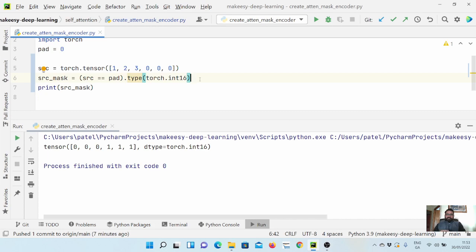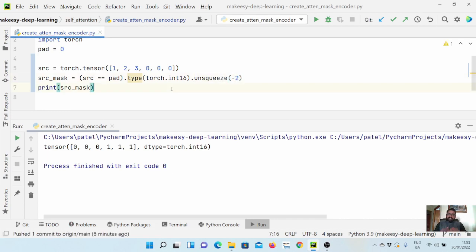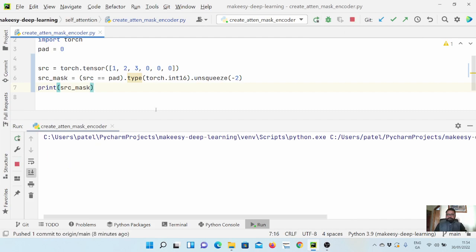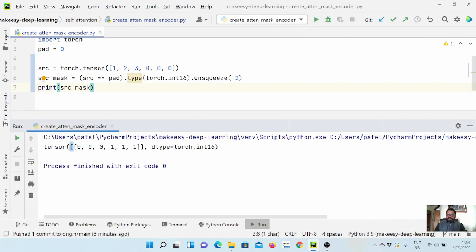As we saw in the previous video, we need to add an additional dimension to make it broadcastable towards the attention scores. We do that using unsqueeze, and we always do it at minus two — that's the second-to-last dimension. Earlier it was just a one-dimensional vector tensor; now it will have one added dimension.